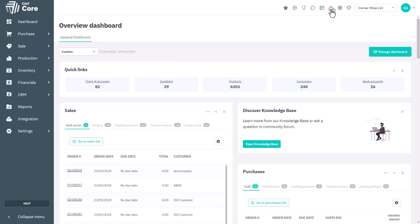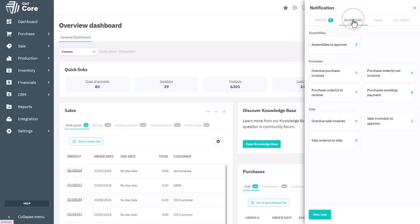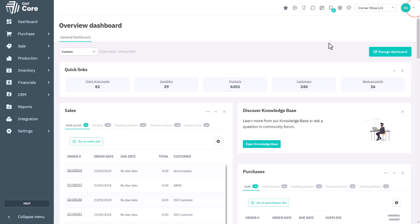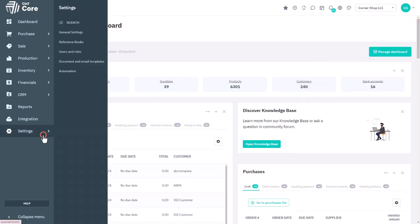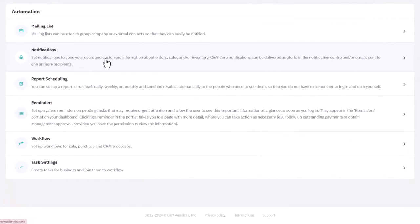Users can access these notifications and reminders through the bell icon in their respective tabs or have notifications delivered via email. Let's start by creating a notification. Access the automations module through settings, then click automation. From the automations page, click notifications.